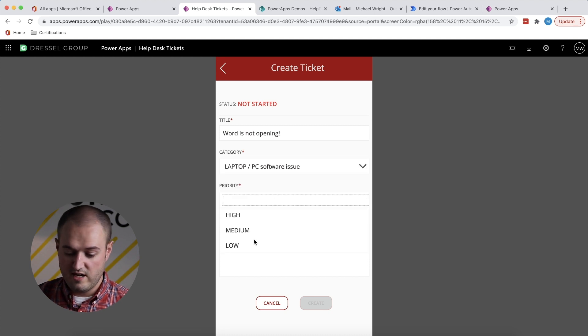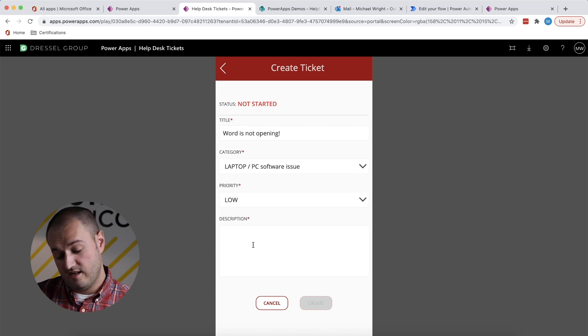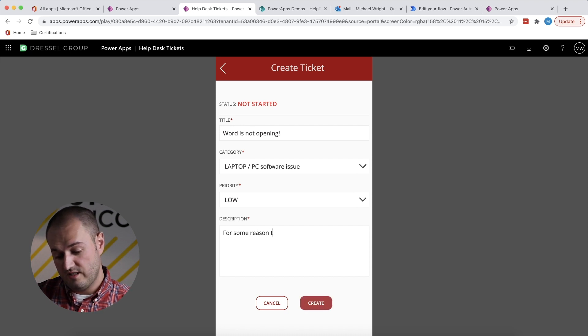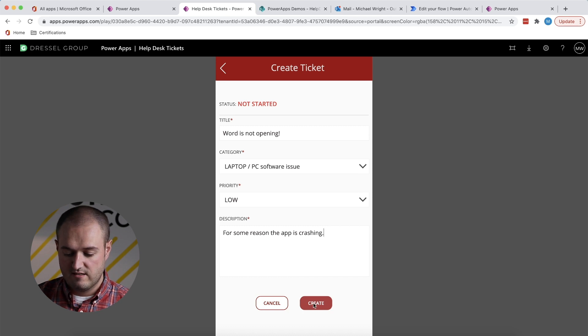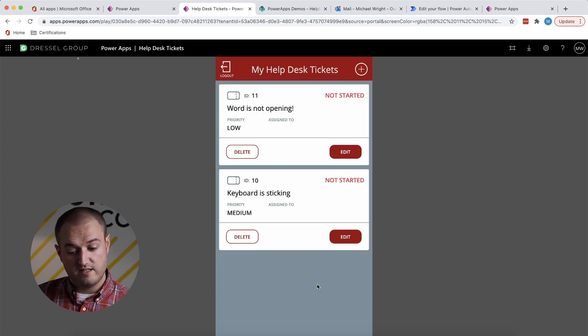Priority, it's low. I'm not doing a lot with Word in the next couple days. For some reason, the app is crashing. All right, so there we go, and now I have two tickets for two different problems.